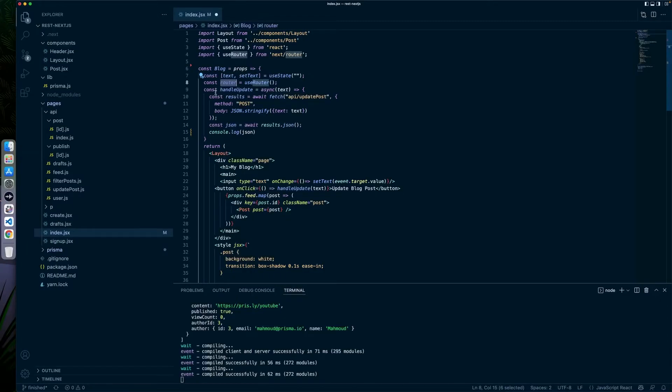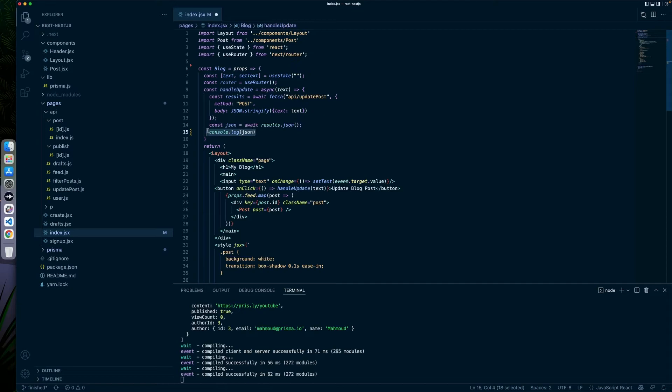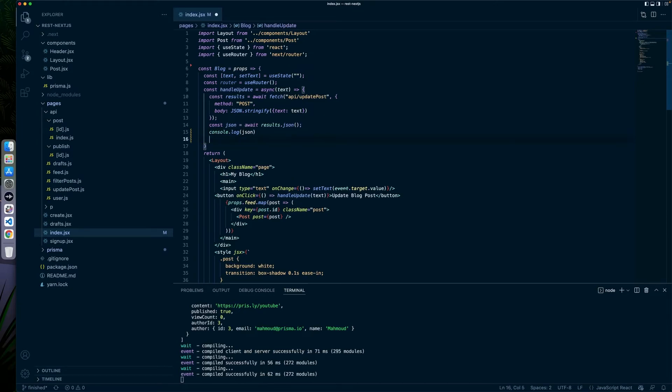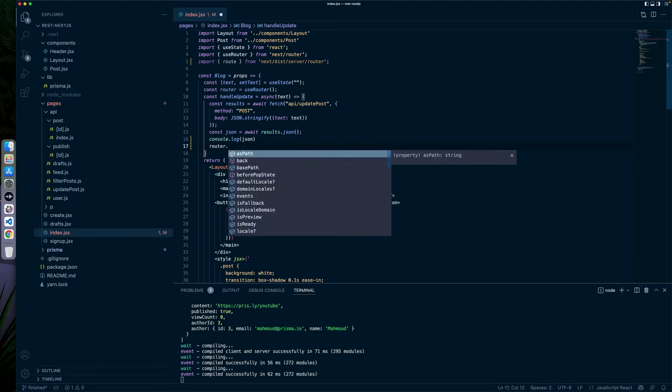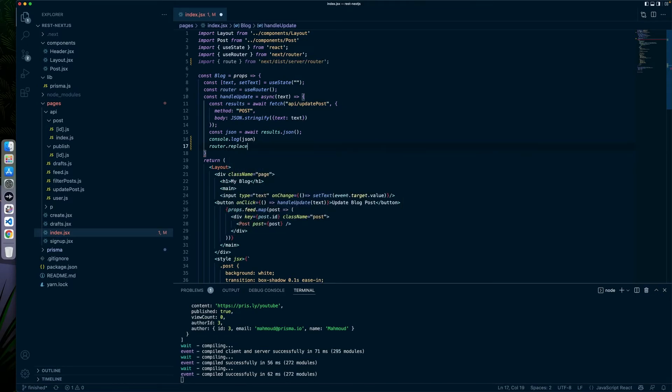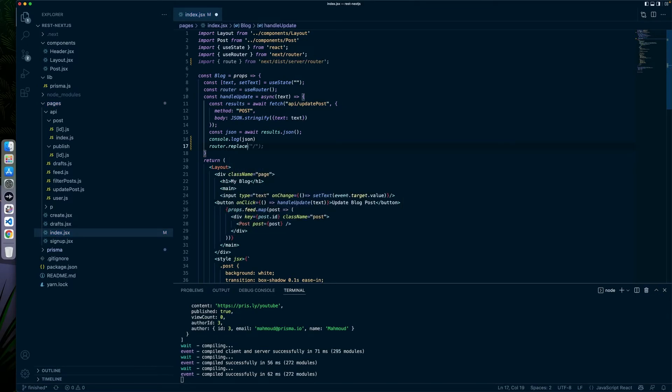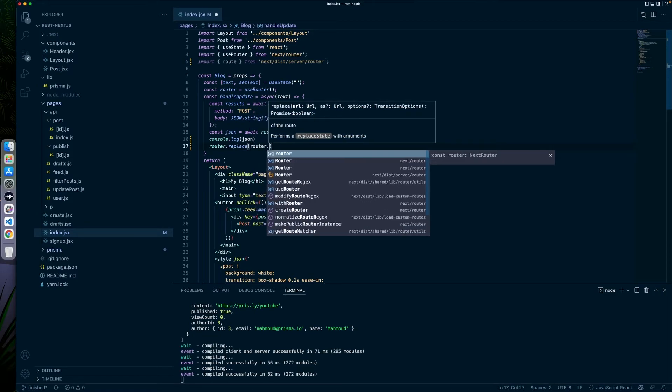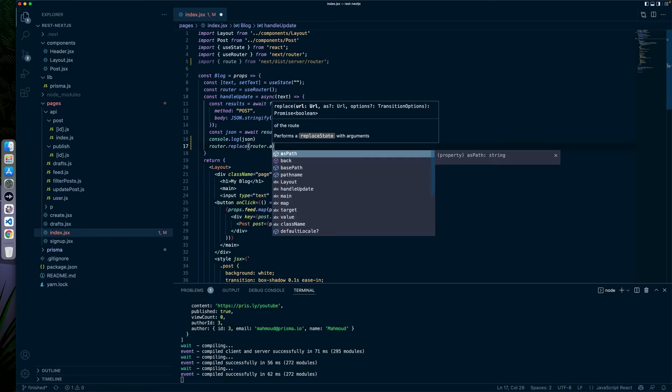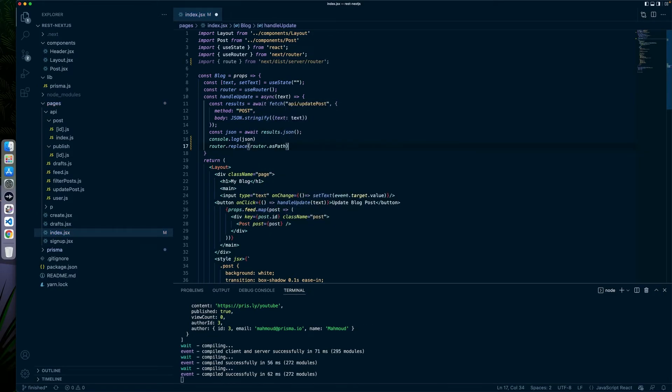So we're inside the code and we now have this router function. So what we can do here is where this console.log is underneath, we can write the words router. And then replace.